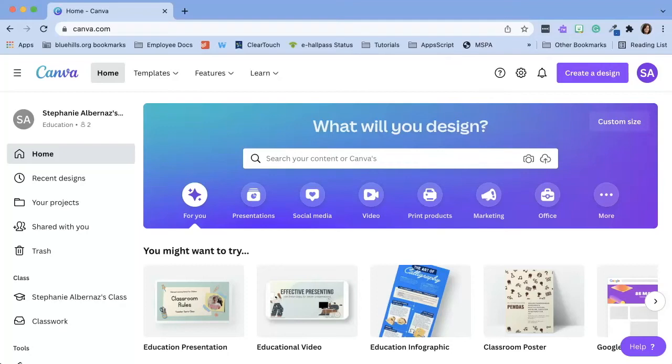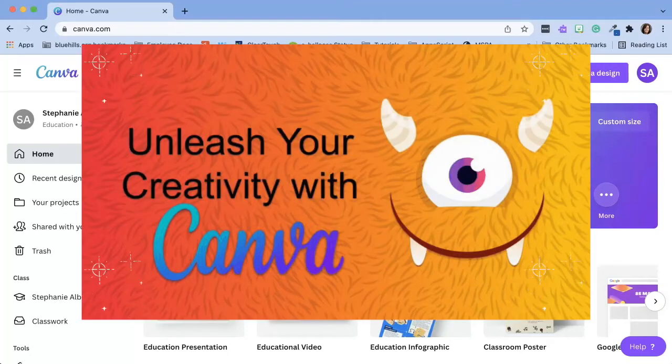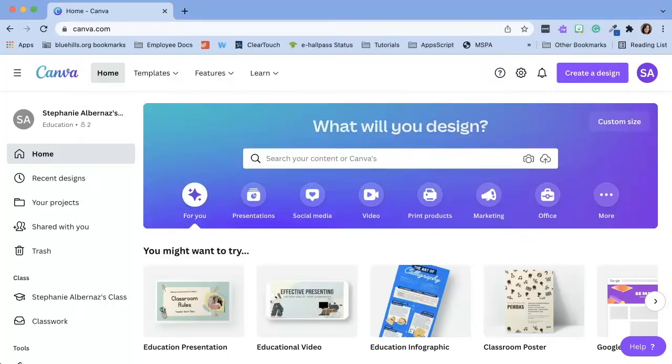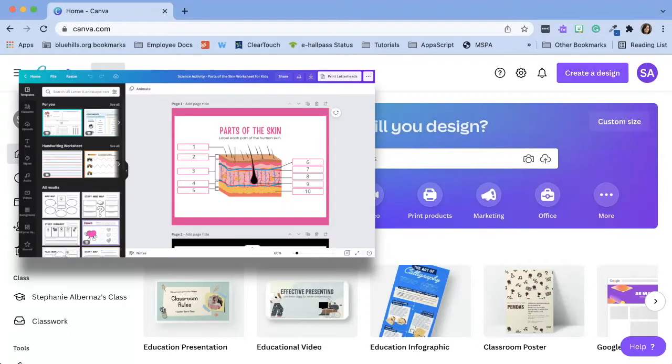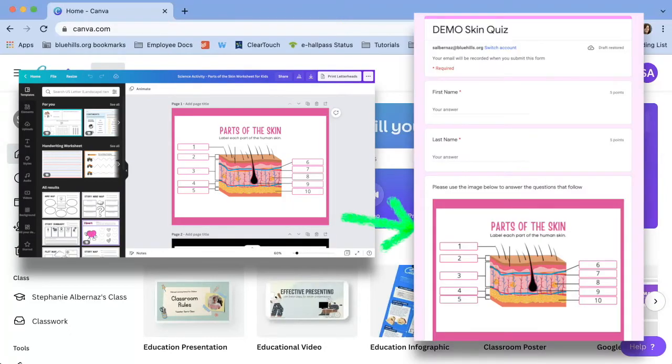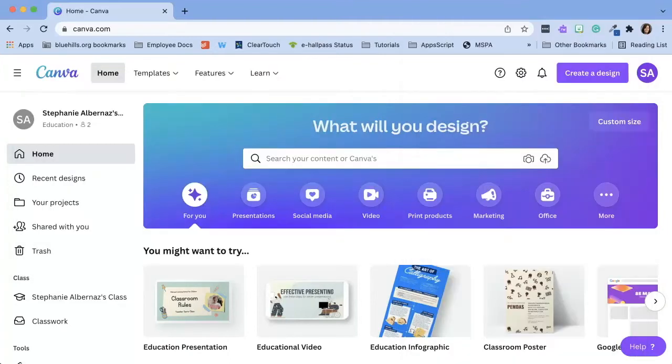Recently I was able to lead a PD workshop on Canva. During that workshop I showed teachers how they could embed a Canva worksheet design into a Google Form quiz. I decided to create this video for those that were not able to attend and also for those who were able to attend but might need a refresher on the steps.